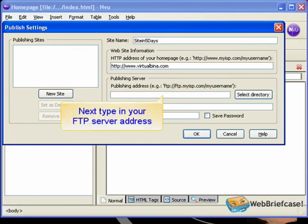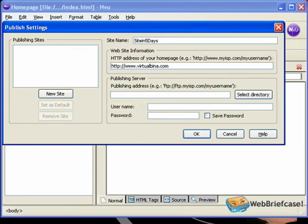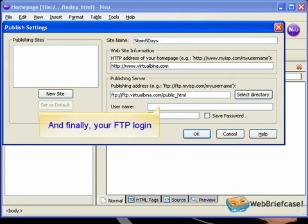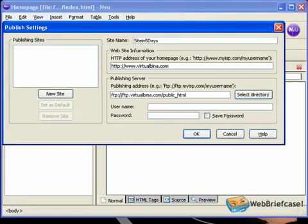Next, type in your FTP server address. And finally, your FTP login.